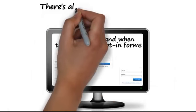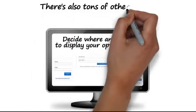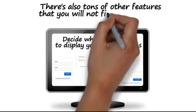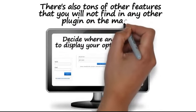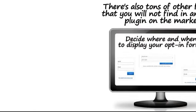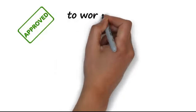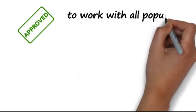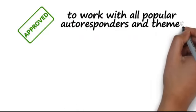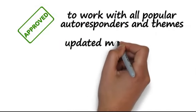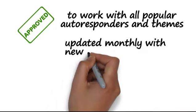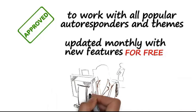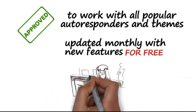There's also tons of other features that you will not find in any other plugin on the market. The plugin is tested and compatible with all popular auto-responders and themes. It's updated monthly with new features for free, and our customer support is ready to help you anytime.